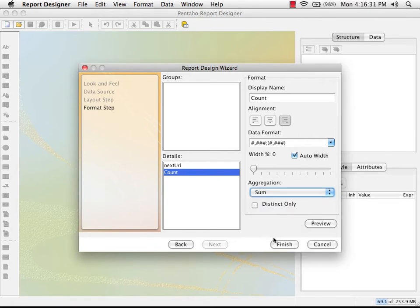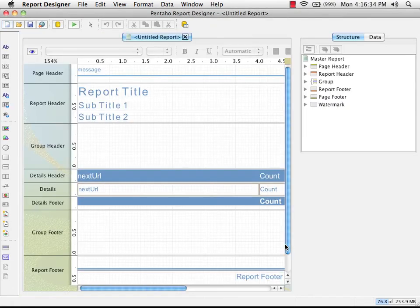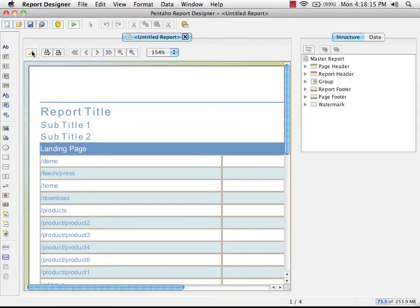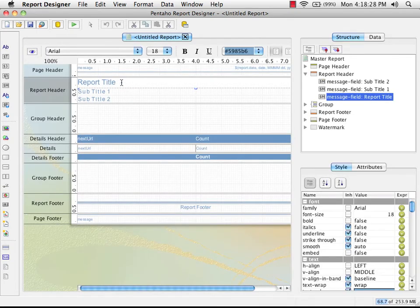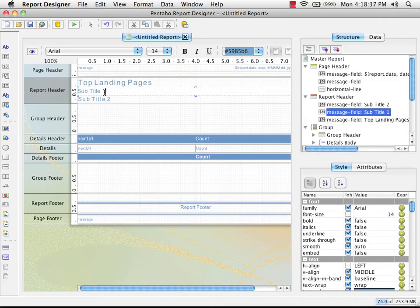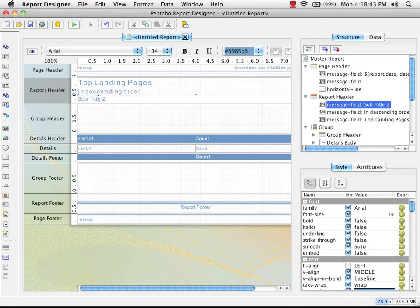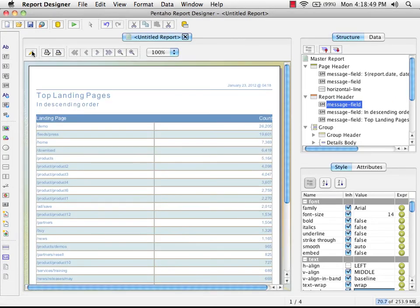We're done with the wizard and we can click on Finish. This is our generated report. I can click on the preview button here and it will preview the report for me. We'll see that we haven't changed the titles or subtitles yet, but we do have the landing pages and counts in descending order. Let's go back and double-click on the report title — I'm going to call this "top landing pages", and the subtitle is going to be "in descending order". Subtitle 2 I'm just going to get rid of.